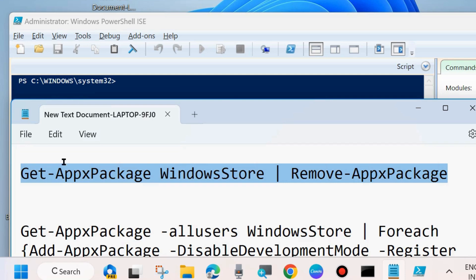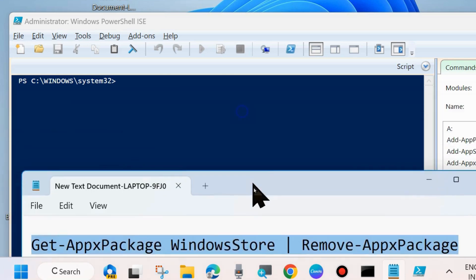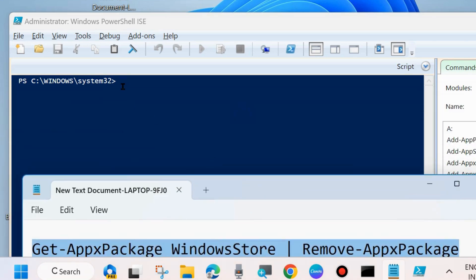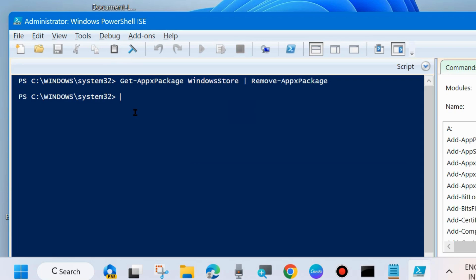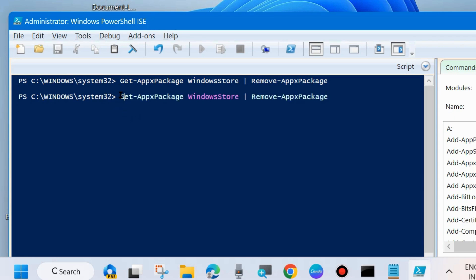Simply copy it and paste it in PowerShell windows. Press enter. And thereafter execute second command to reinstall your Windows Store app packages. Follow on screen instruction.